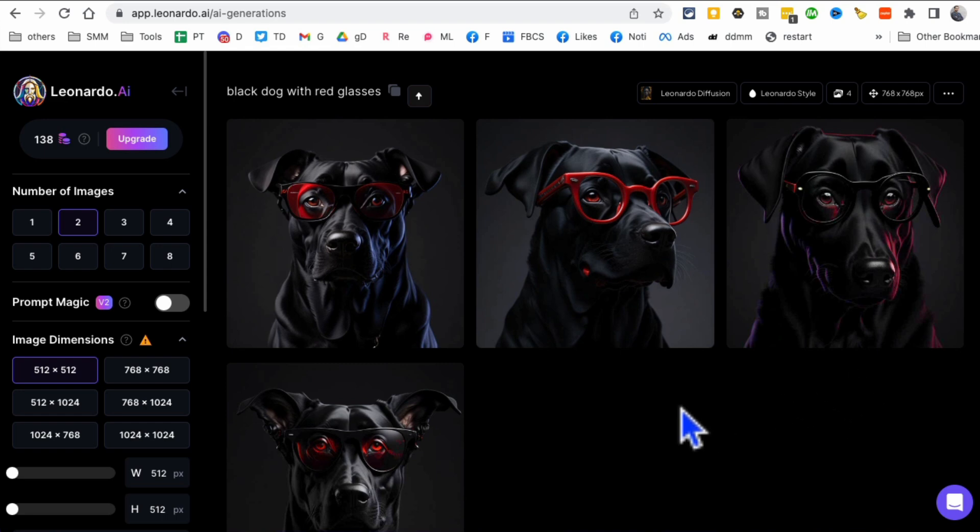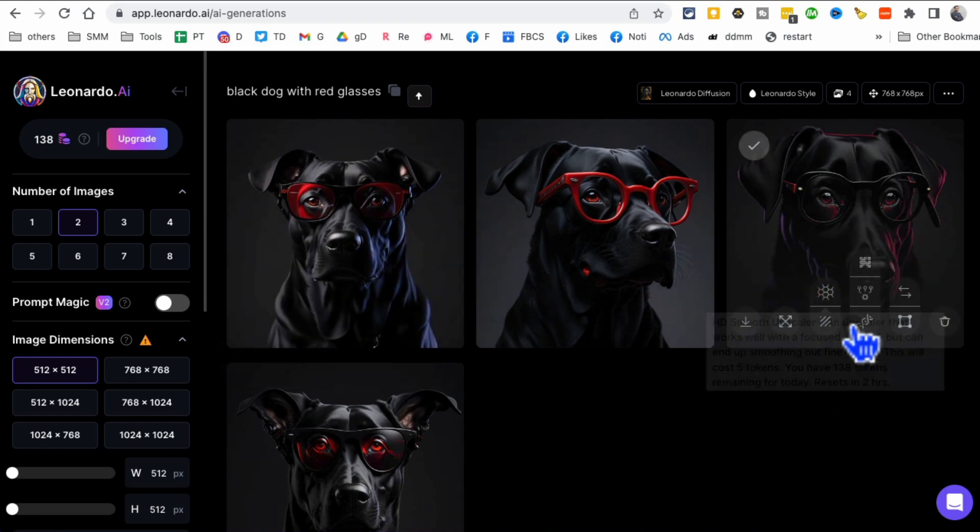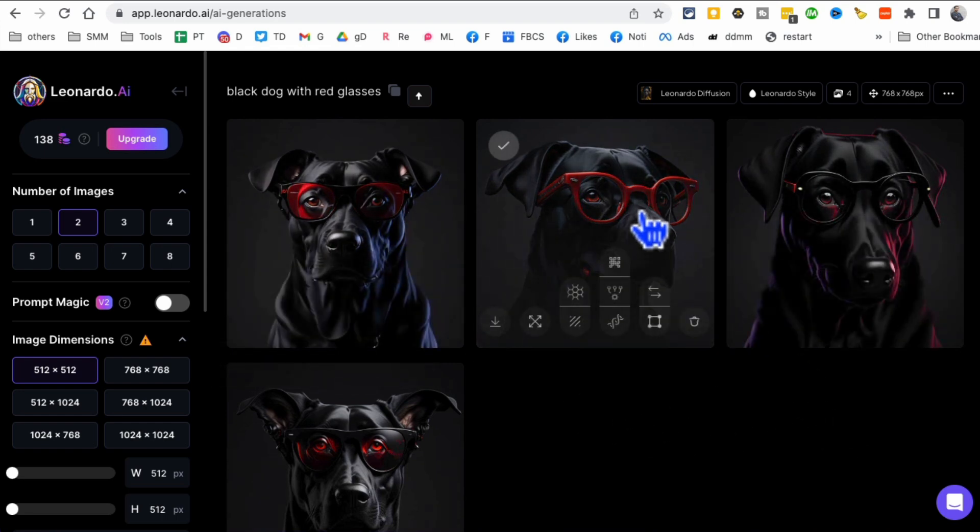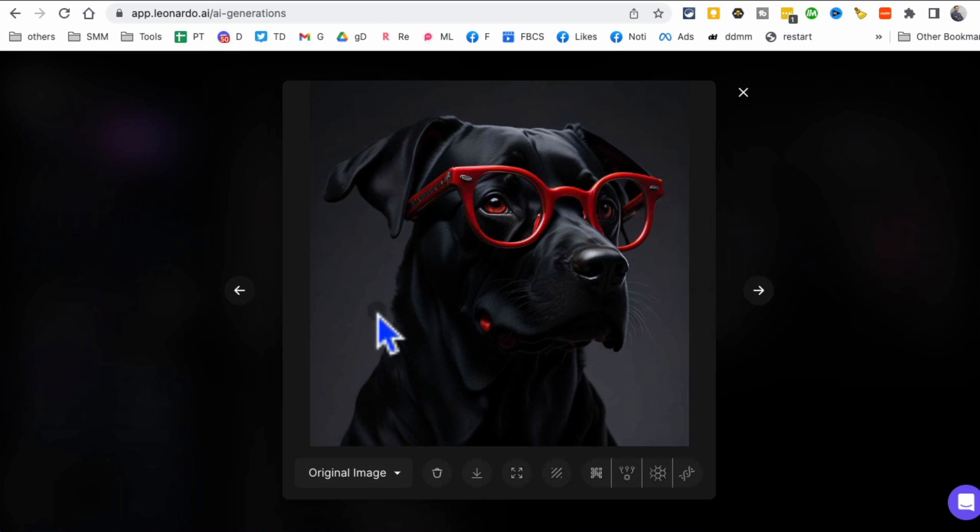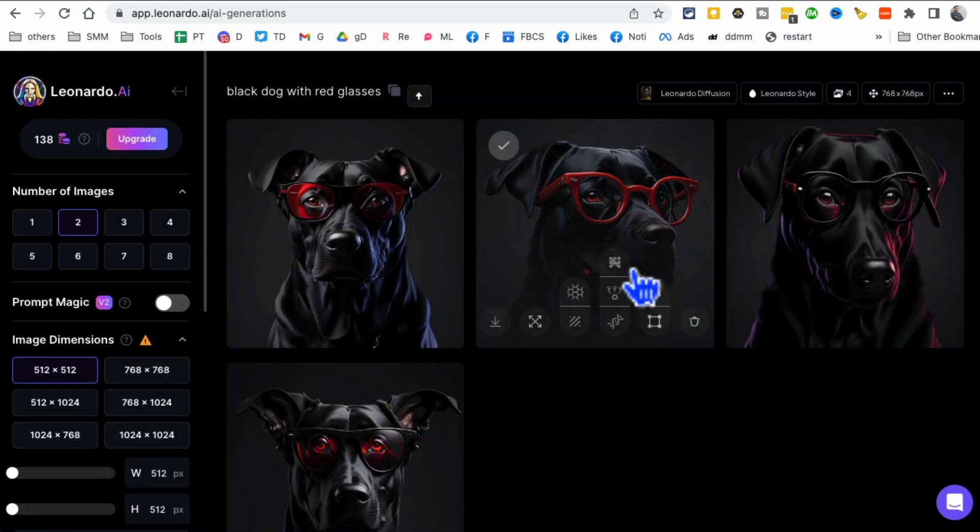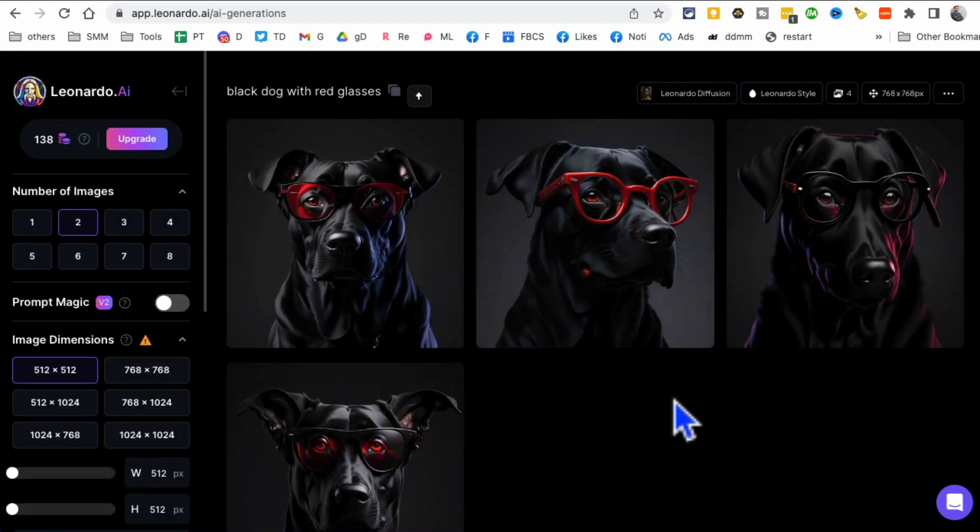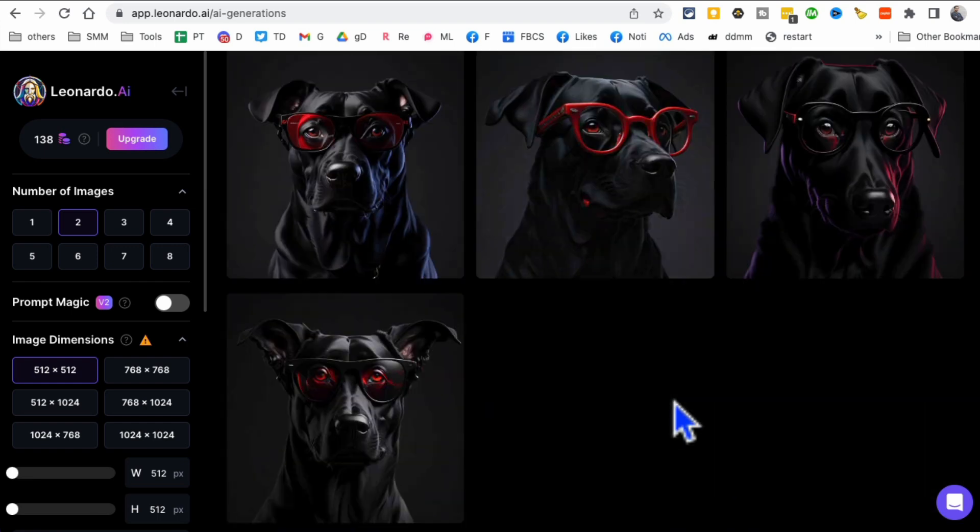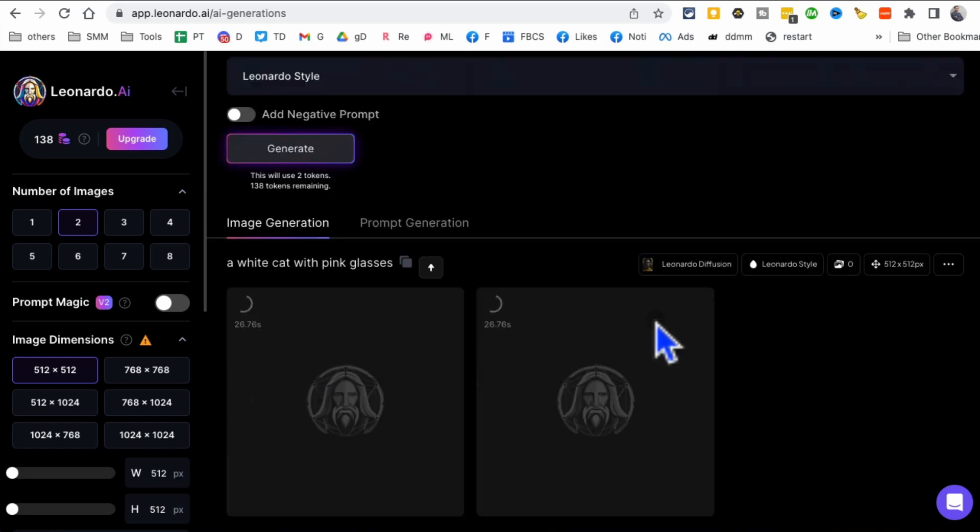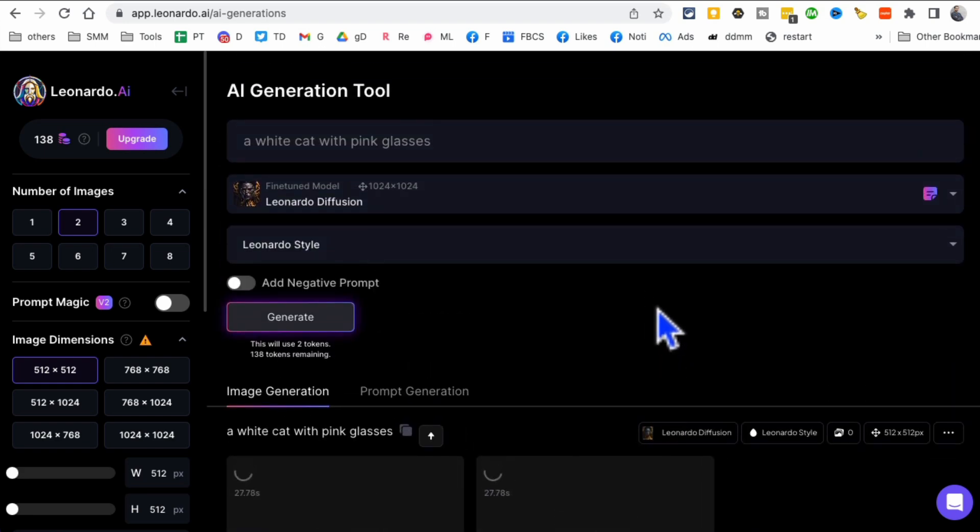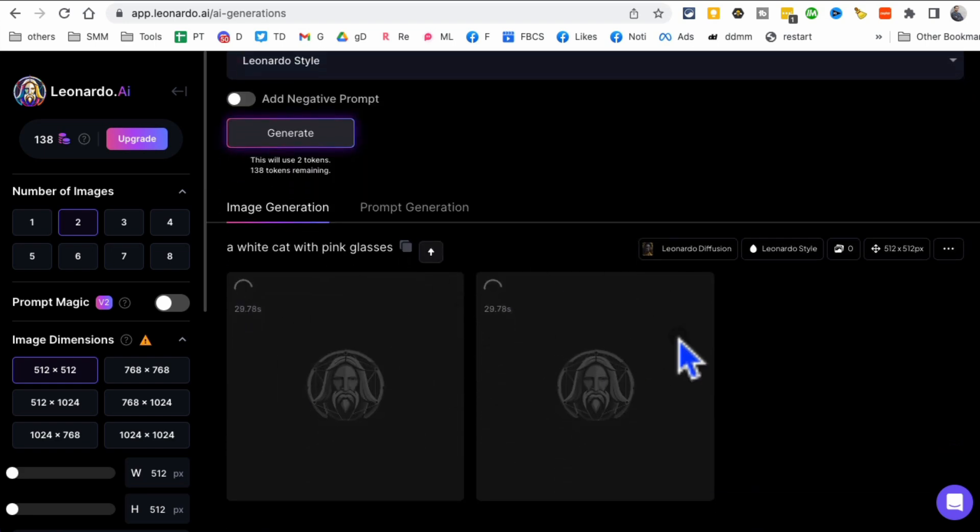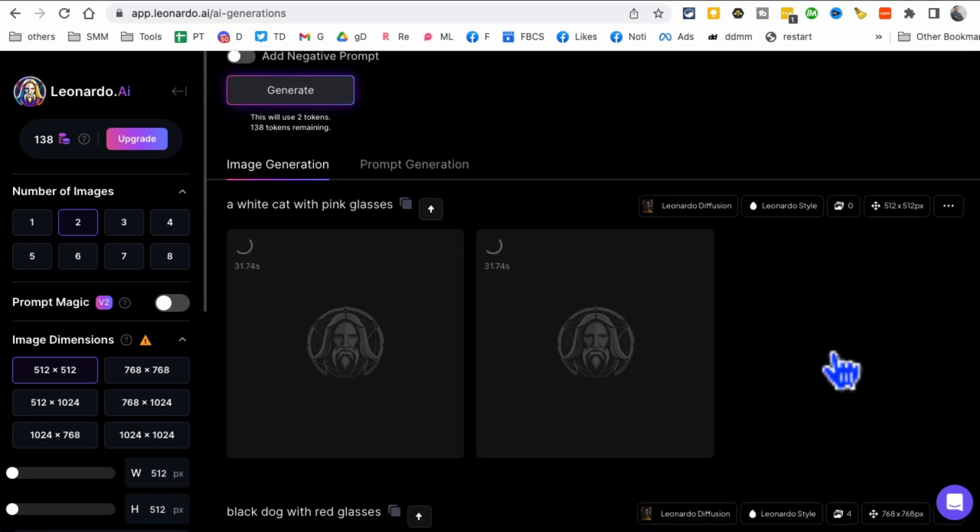And then you'll notice in just a couple of seconds, it will generate those images for you. I think I generated some previously. So look at this, I generated black dog with red glasses. Look how detailed, how cool this art or image is. You can use these graphics for your social media, for your brand, for on your website, in your marketing, in your print material, you name it. This is just amazing.